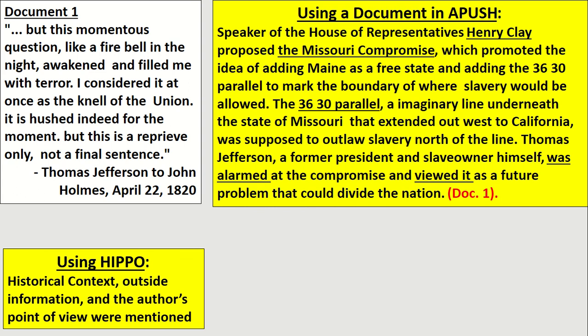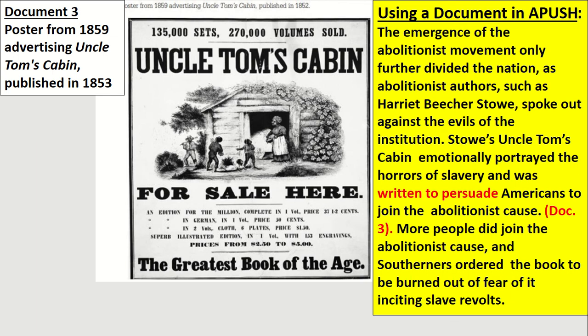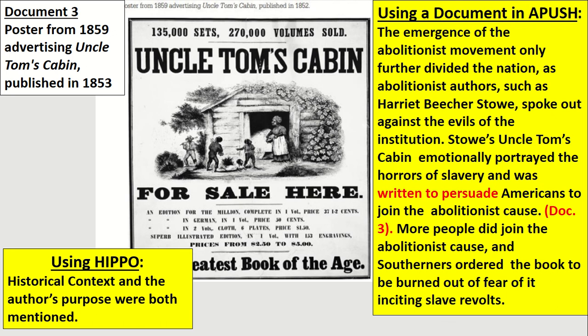Document three is a poster from 1859 advertising Uncle Tom's Cabin, which was published in 1853. The student provides background leading up to the publication of Harriet Beecher Stowe's Uncle Tom's Cabin — and notice that Harriet Beecher Stowe's name is not in the picture, so that could be used as outside information. They eventually get to the HIPPO point: it was written to persuade Americans to join the abolitionist cause, and then they cited the document. They used historical context and the author's purpose — very well done.